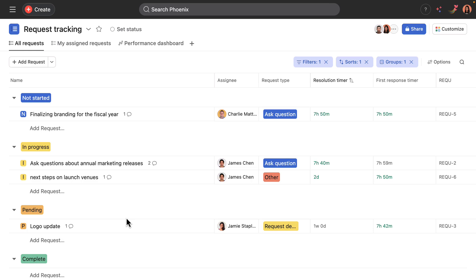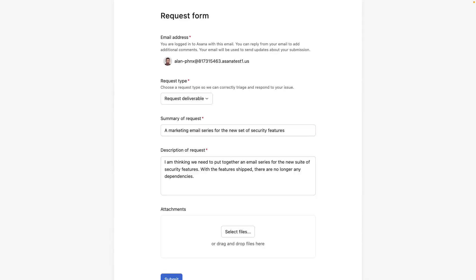Okay, so intake for this workflow is done with an Asana form. So Alan, who needs to submit the marketing request, gets the link to the form and fills out his request that's for deliverable.